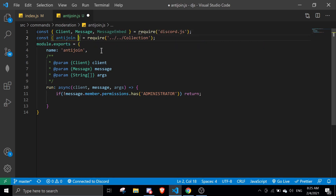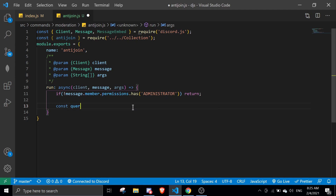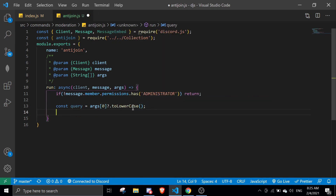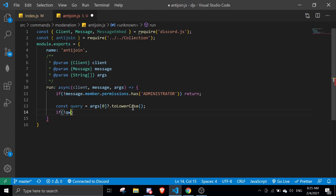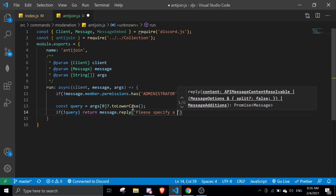We're going to import the anti-join collection. Then we'll use arguments: const args, and const query equals args[0]?.toLowerCase(). If there is no query, return message.reply('Please specify a query.').